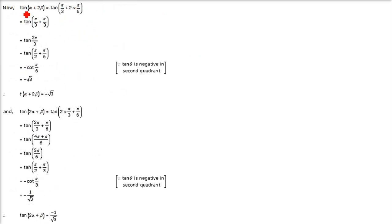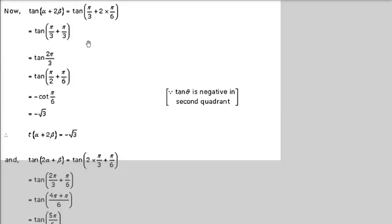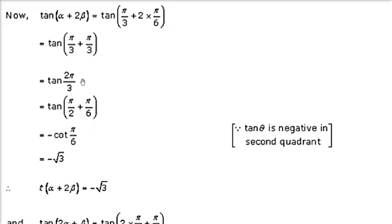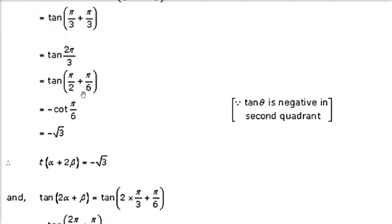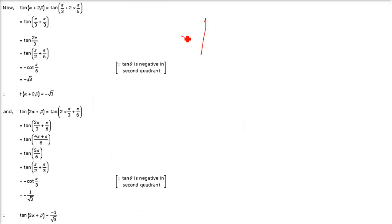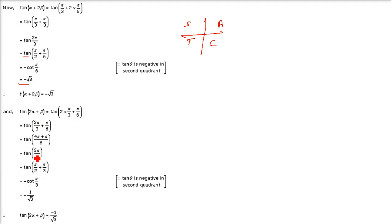Now find tan(α + 2β): α = π/3, β = π/6, so α + 2β = π/3 + π/3 = 2π/3. tan(2π/3) = tan(π/2 + π/6) = −cot(π/6) = −√3. For tan(2α + β): 2α + β = 2π/3 + π/6 = 5π/6. tan(5π/6) = tan(π/2 + π/3) — in the second quadrant tan is negative — so it equals −cot(π/3) = −1/√3.